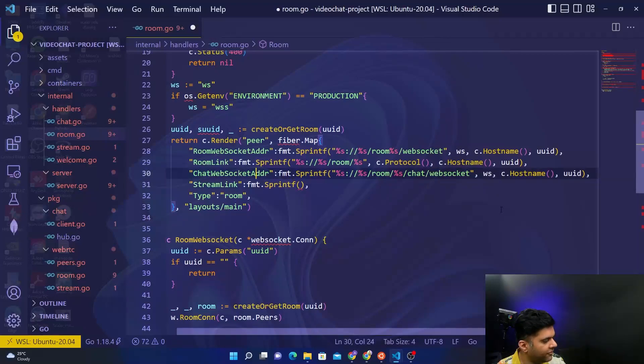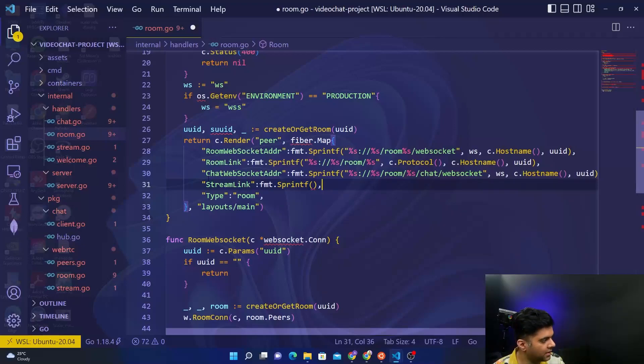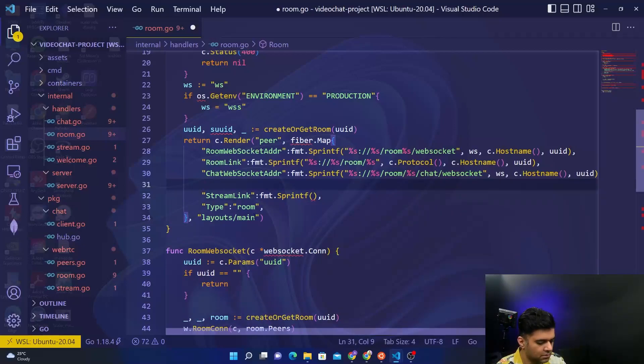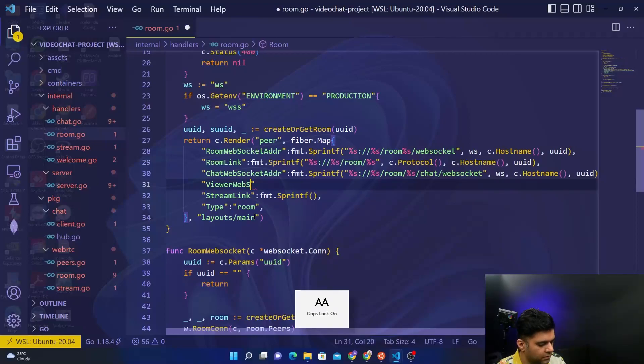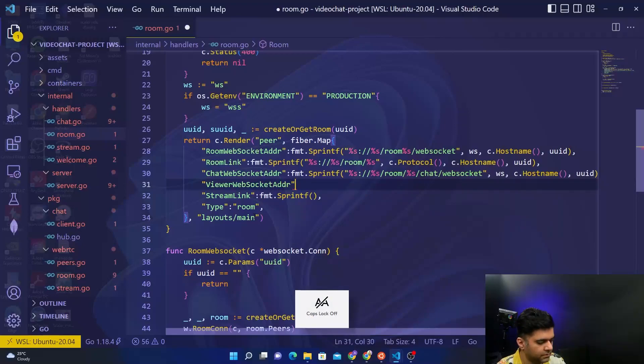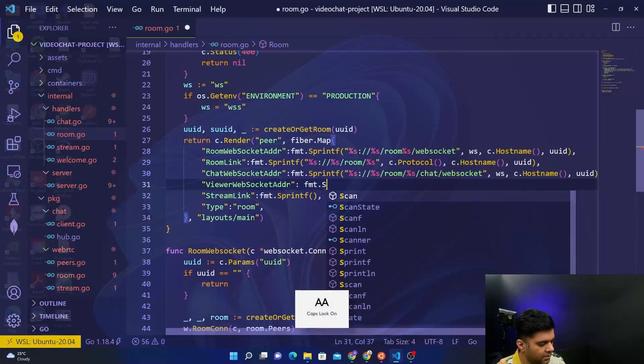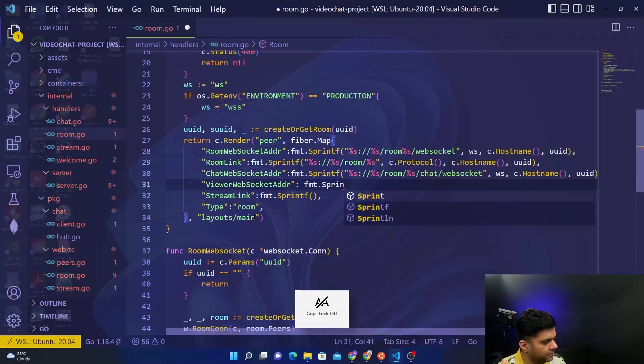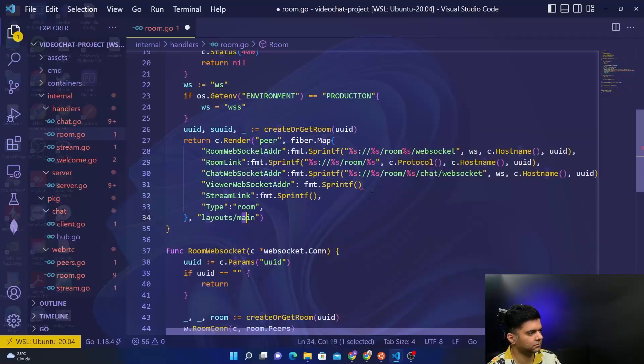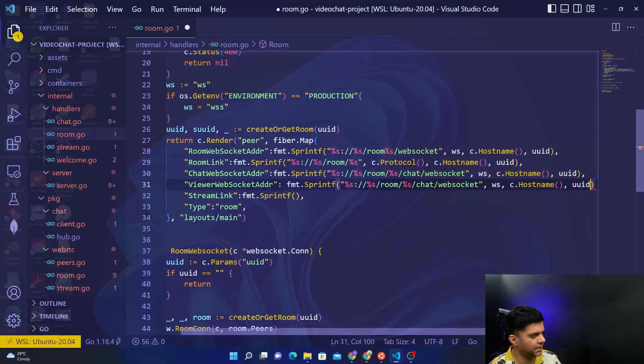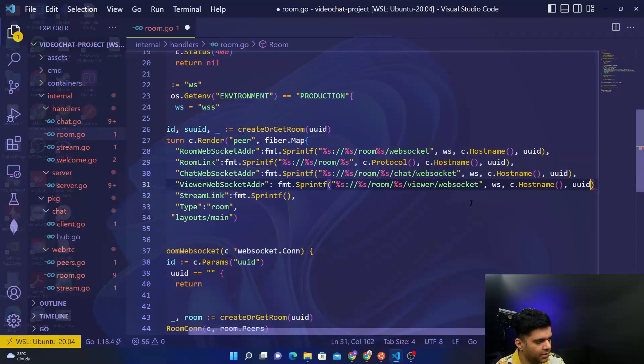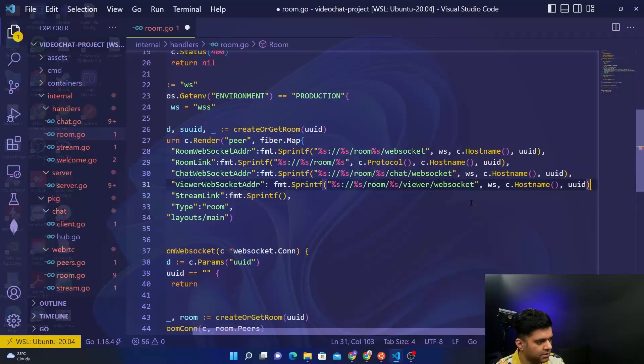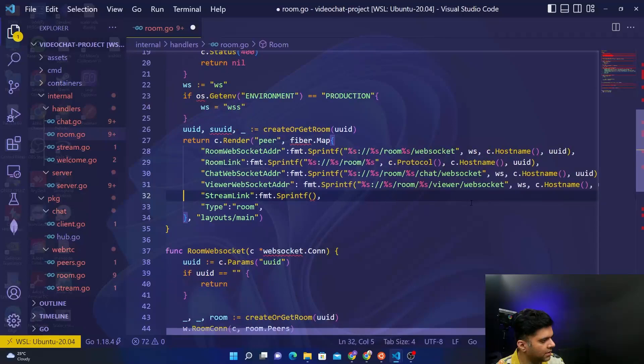Between chat websocket address and stream link there is one more which is the viewer websocket address. So let's add that also - viewer websocket address, which is again going to be equal to fmt.sprintf. Inside this we can copy this whole thing, paste it here, but instead of chat websocket we'll have viewer websocket, and ws, c.hostname, and UUID is all the same. Put a comma at the end.